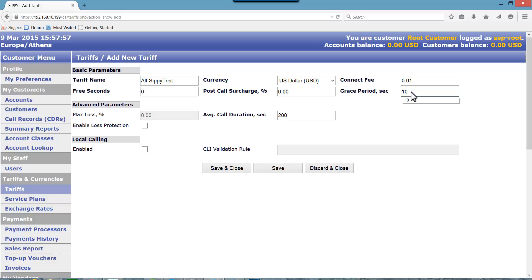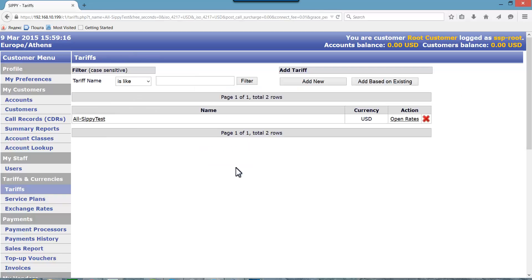Press save and close button to save changes and return to the tariff page. Now you see that the tariff all SIPI test has been added to the list of tariffs.